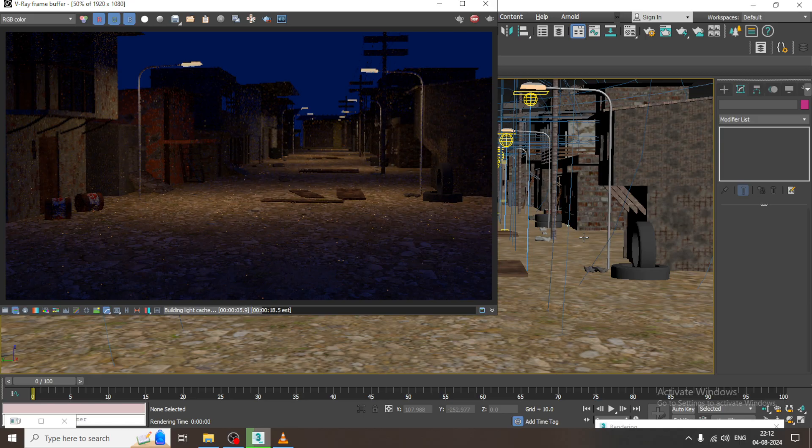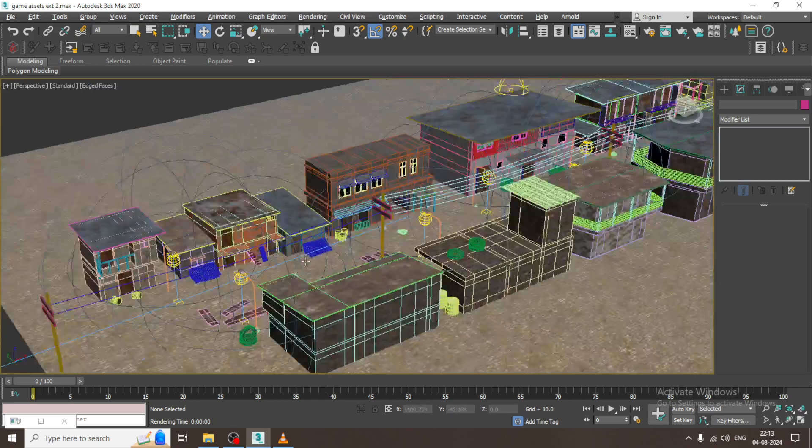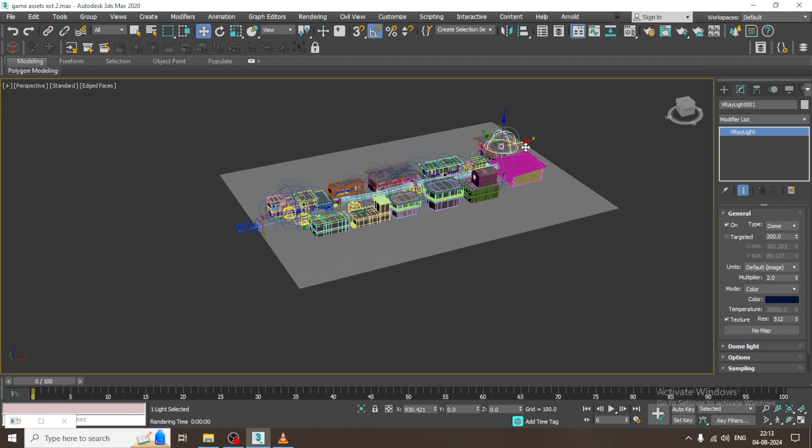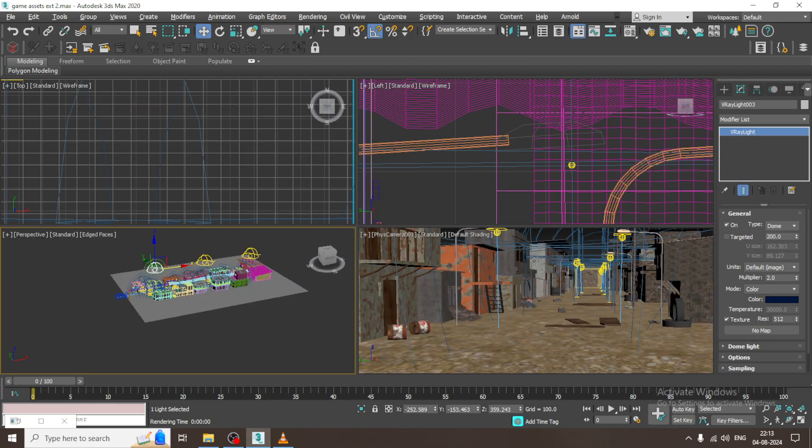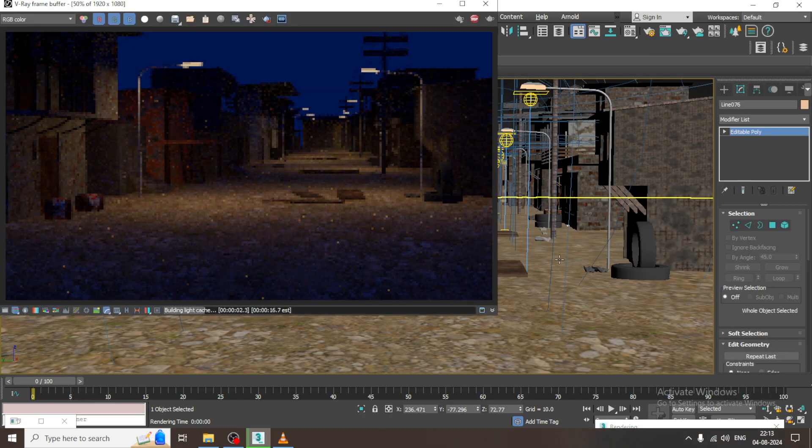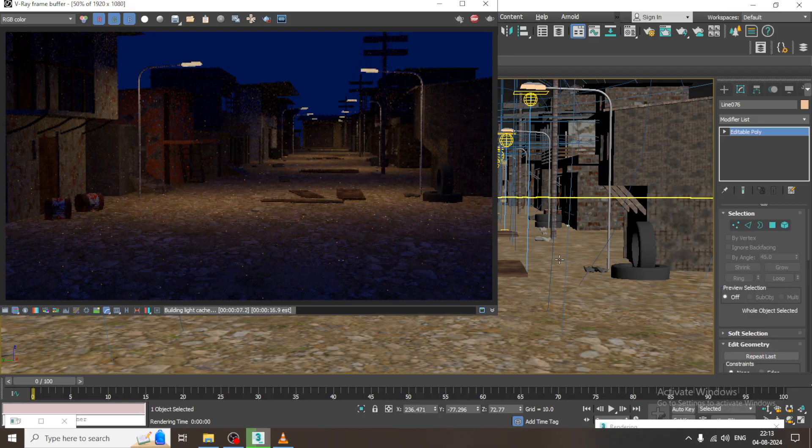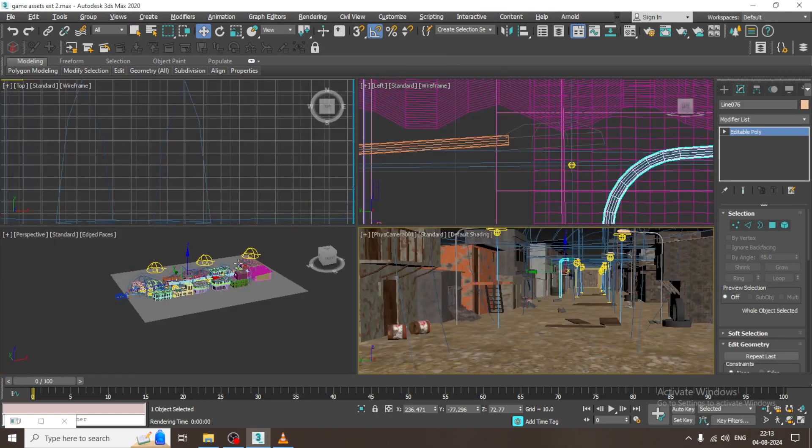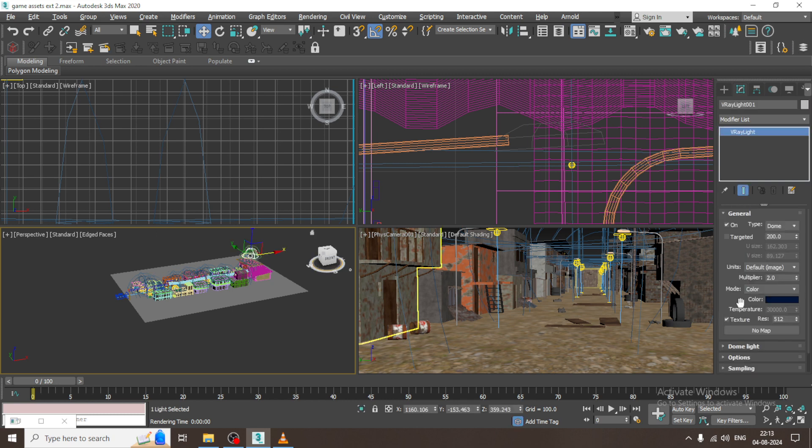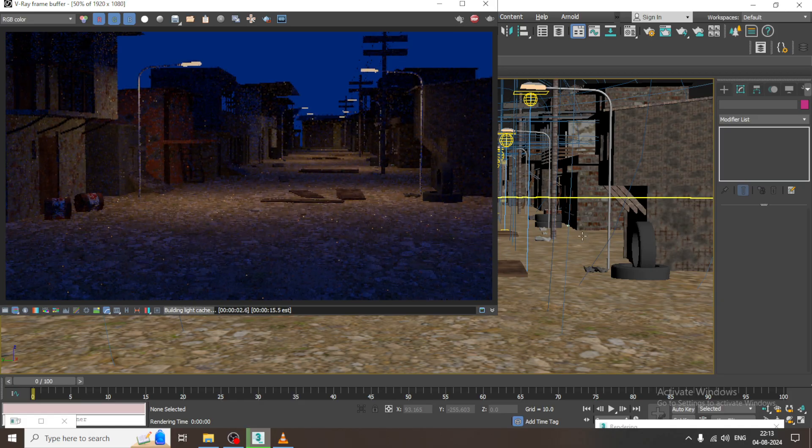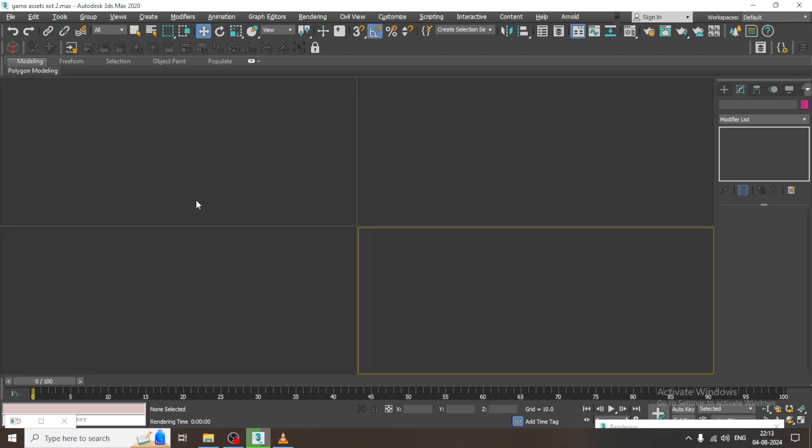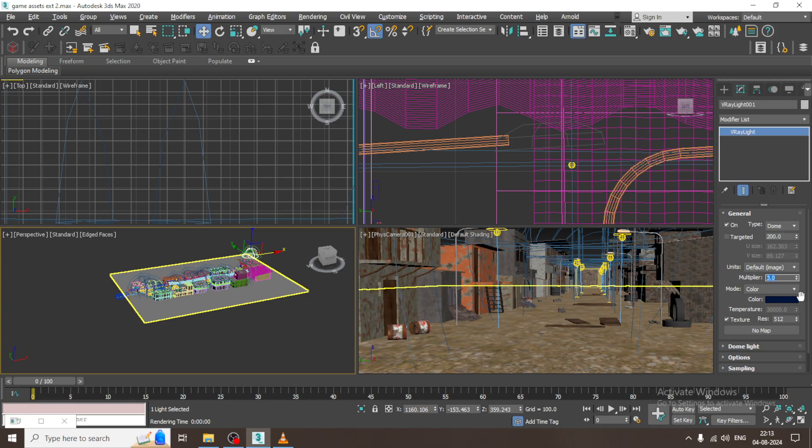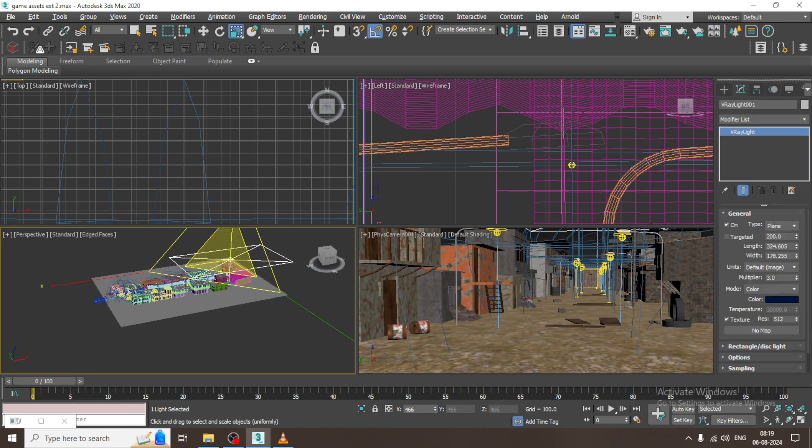Again, I'll just select this light and we can just make a copy of it. We can make a copy of this light over here. Let's select this and slightly increase the intensity of the light. I can just make it as 3. If you want, you can make it as plane as well.